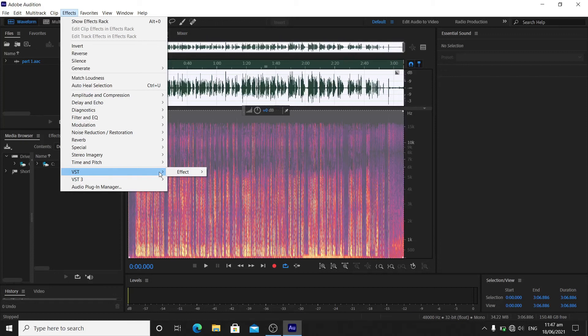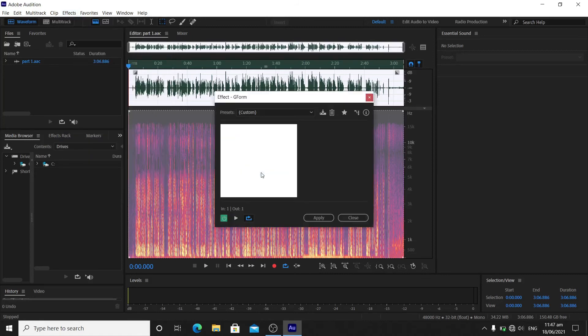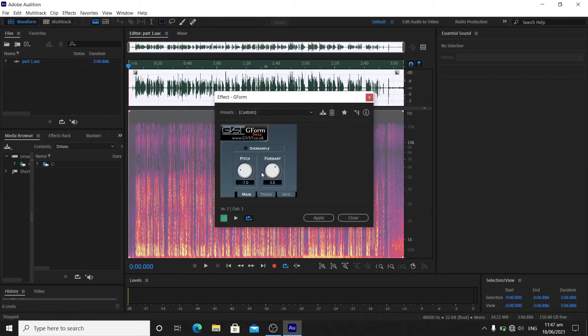If you see the effect right here, that means you already have the VST plugin or the voice shifter. You will see the GVST - that's the name of my plugin - and the Gform. You can play along with the pitch however you want, like that.